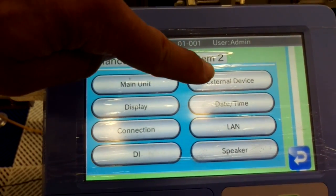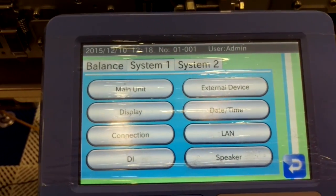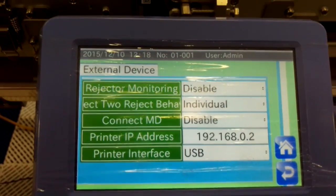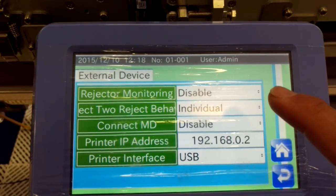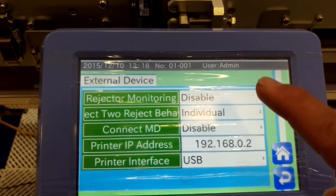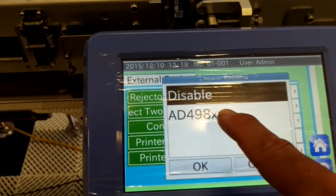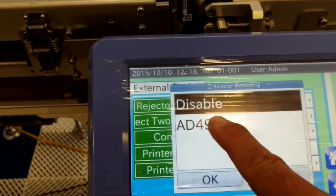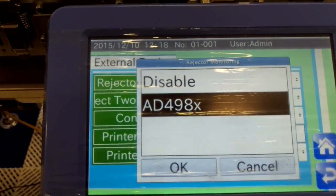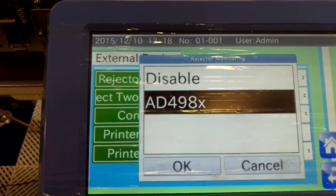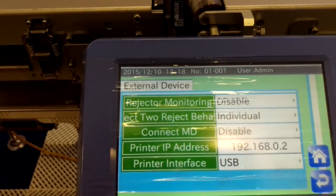In here, in the top right, there's a tab which says External Device. At the moment, reject monitoring is disabled. So if we touch that and then choose this setting — basically that's the model number of all of our reject modules of varying sorts — and we hit OK.